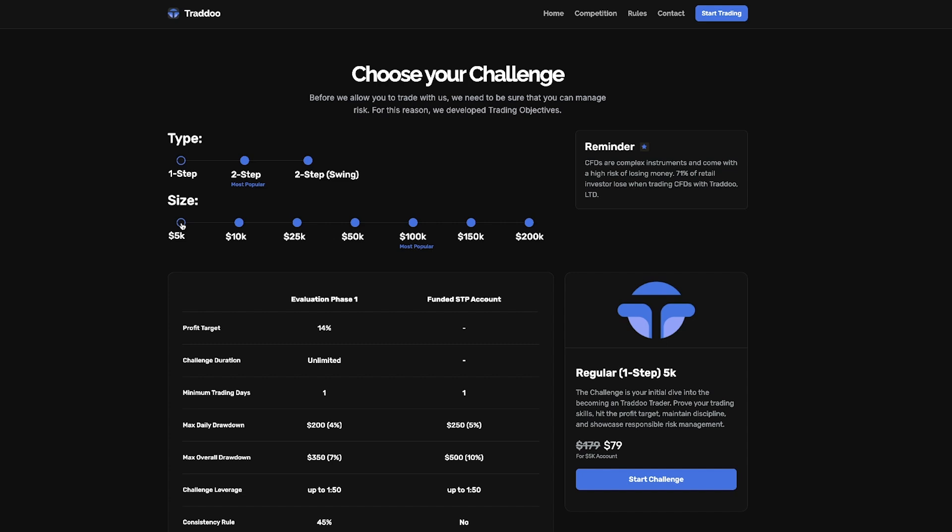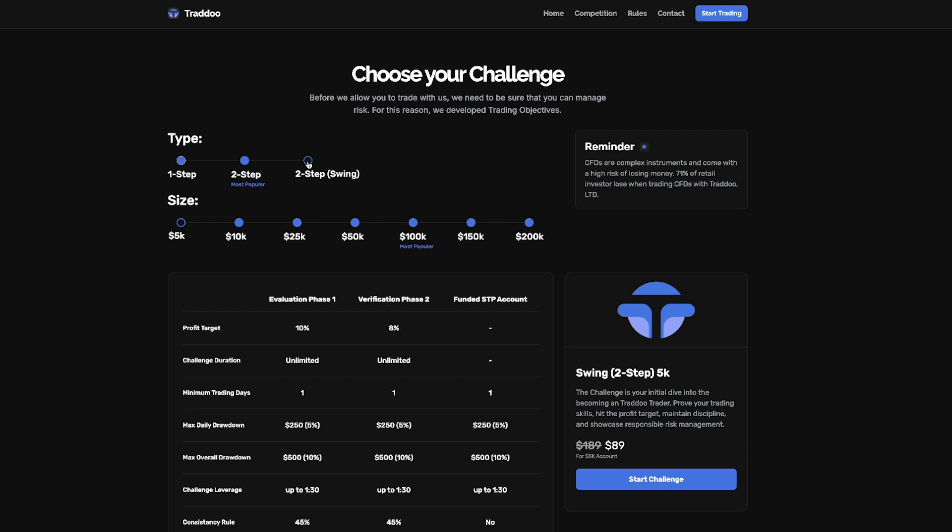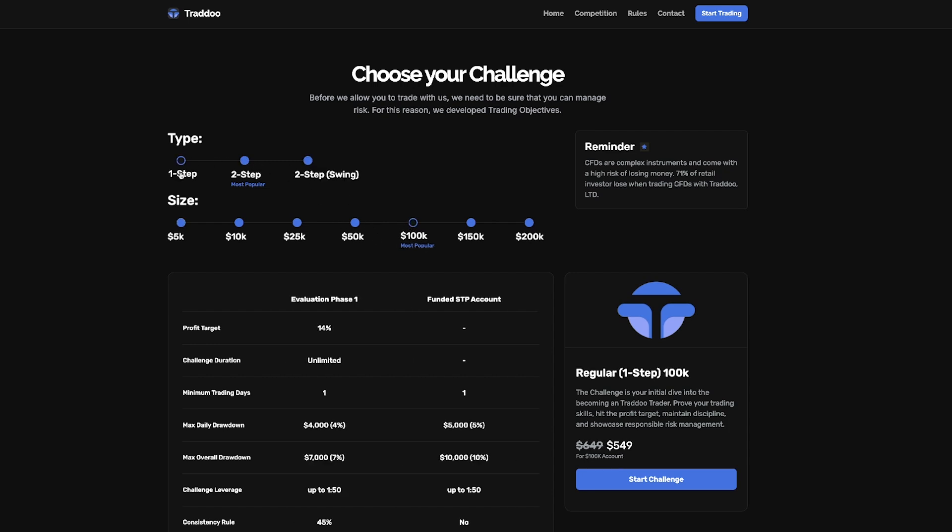So for the 5k account on the one step challenge it is $79. The prices of these accounts are all the same on the one step and two step challenge with the two step swing being slightly more for each. So let's have a look at the actual prices.